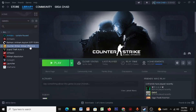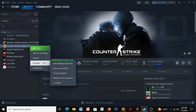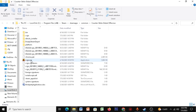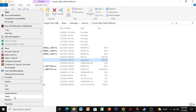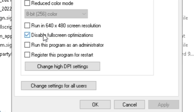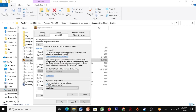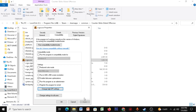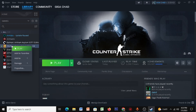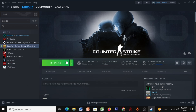Open Steam, right-click CSGO, click on Manage, then Browse Local Files. Right-click CSGO, click on Properties, go to Compatibility, and disable Full Screen Optimizations. Click on Change High DPI Settings, check that option, then click OK, Apply, OK.